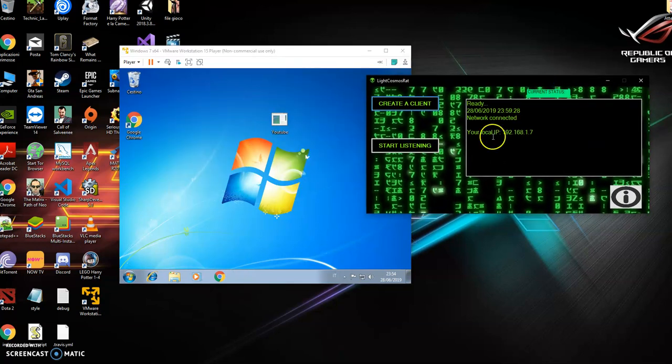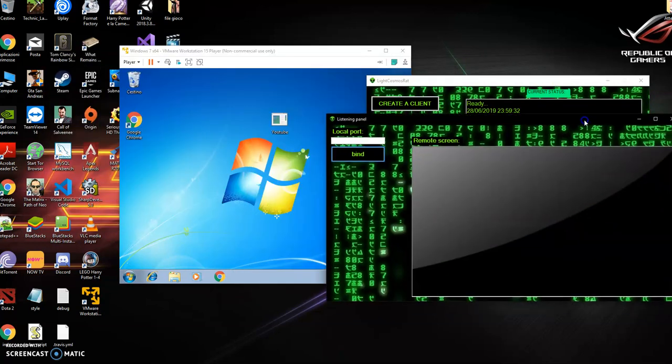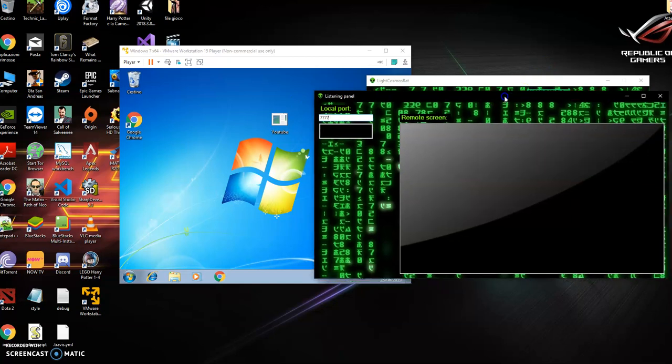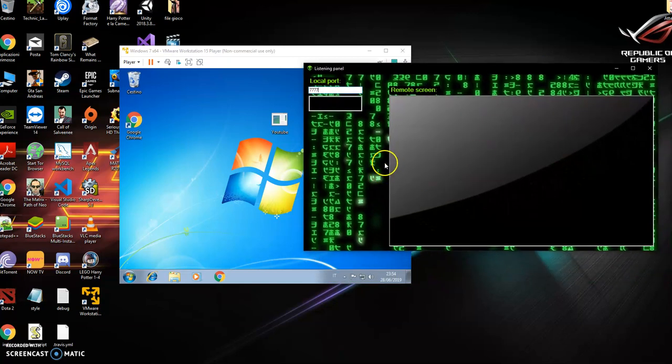Go to your start listening section and put the port 7777 and click bind. And in a minute we should have the desktop.